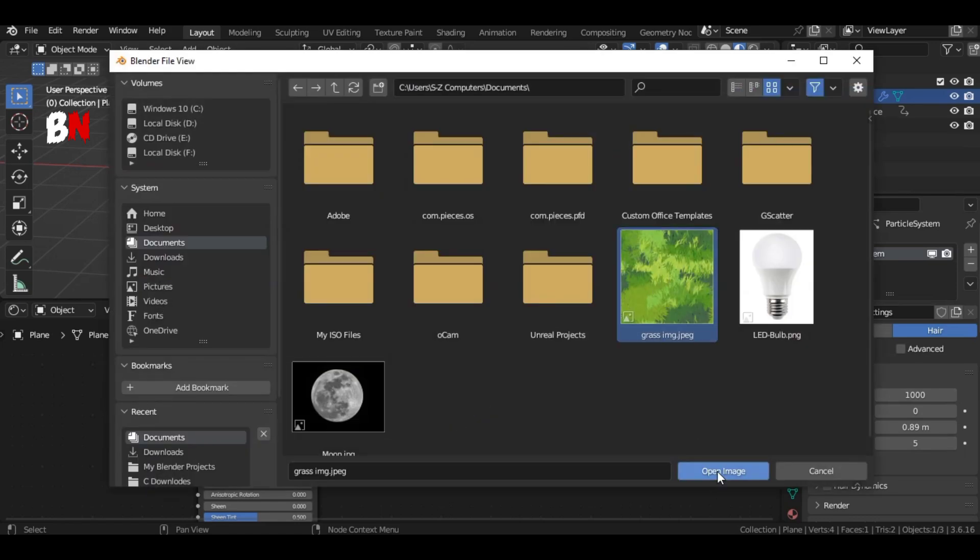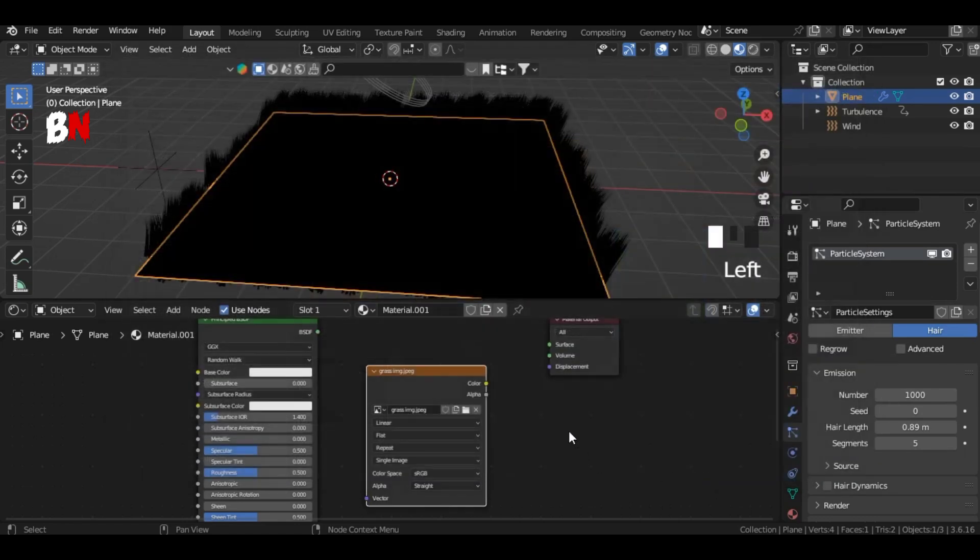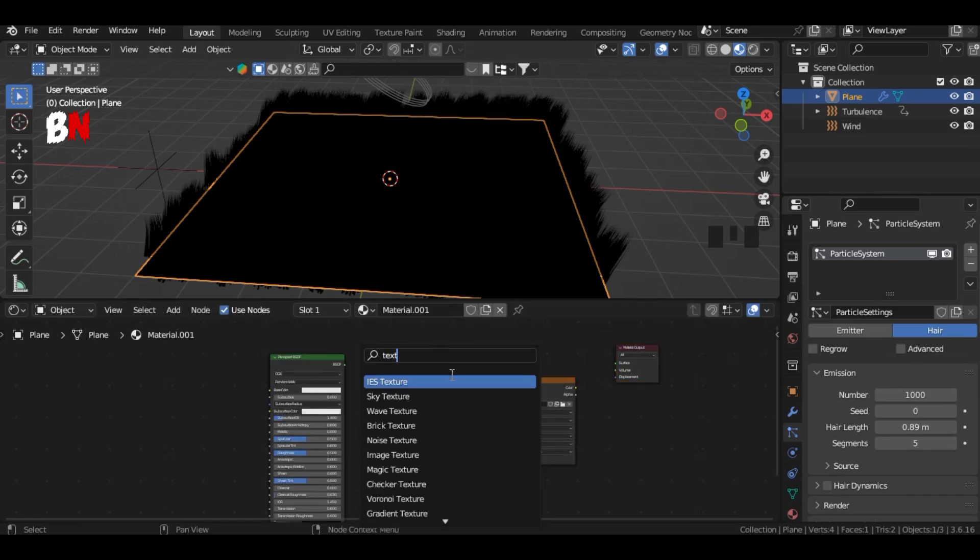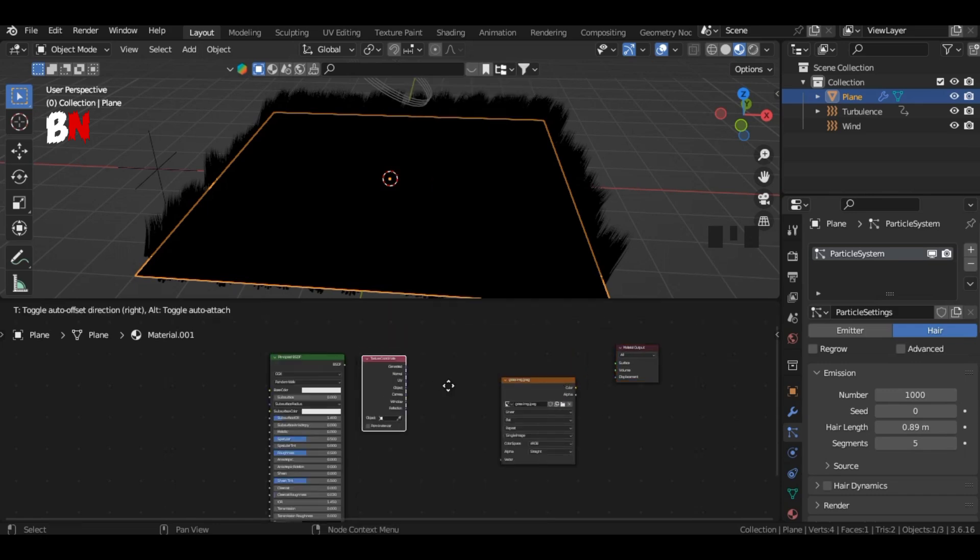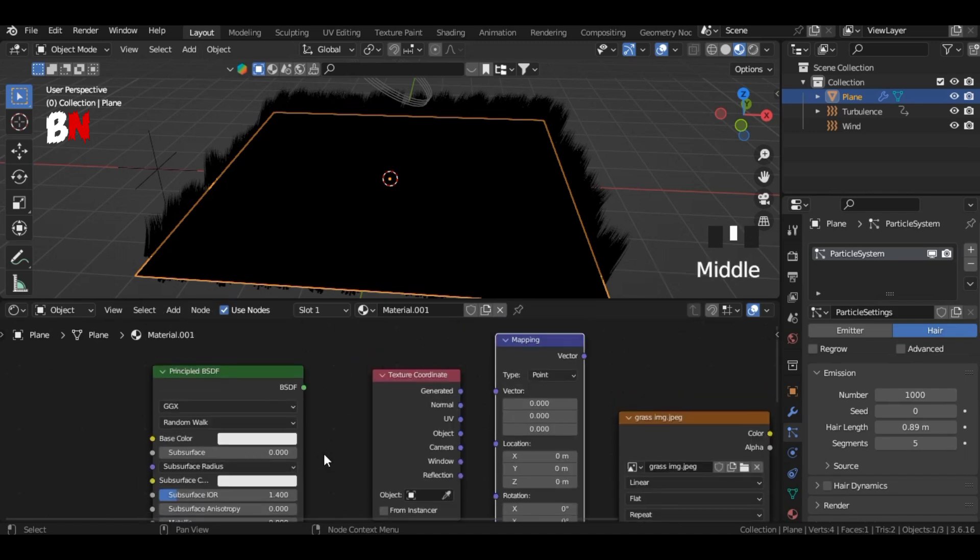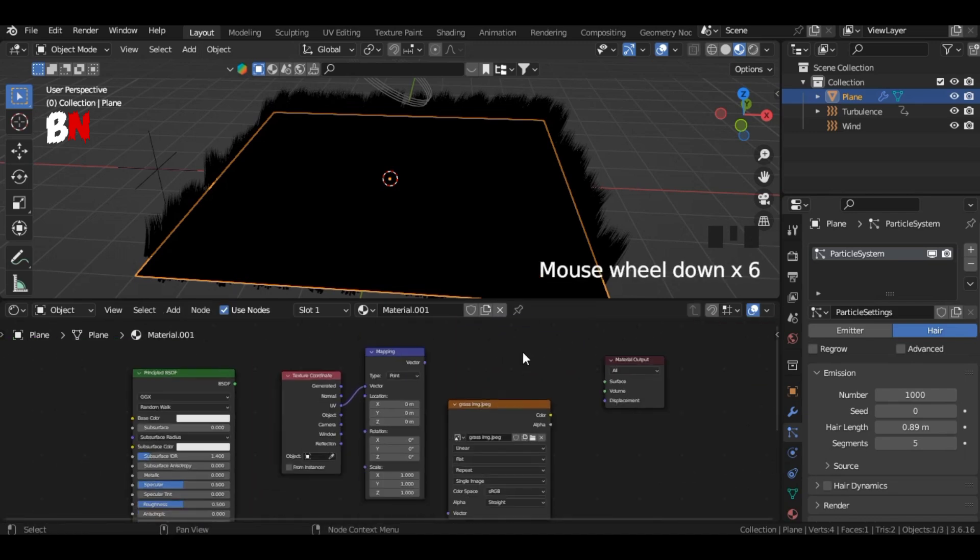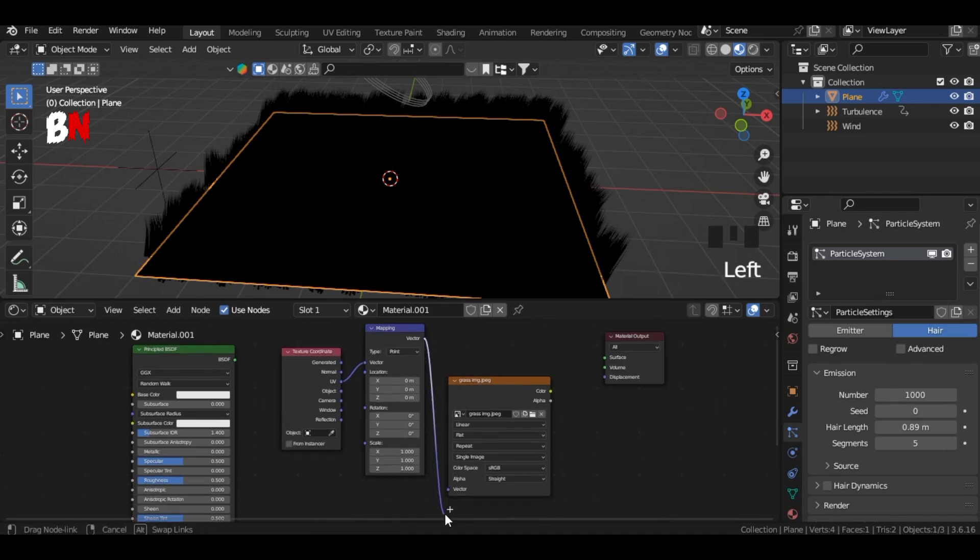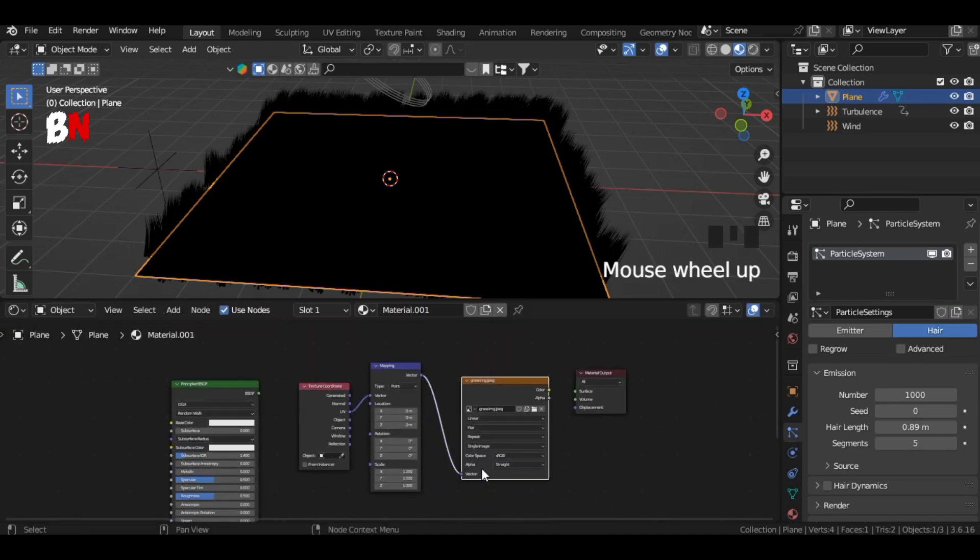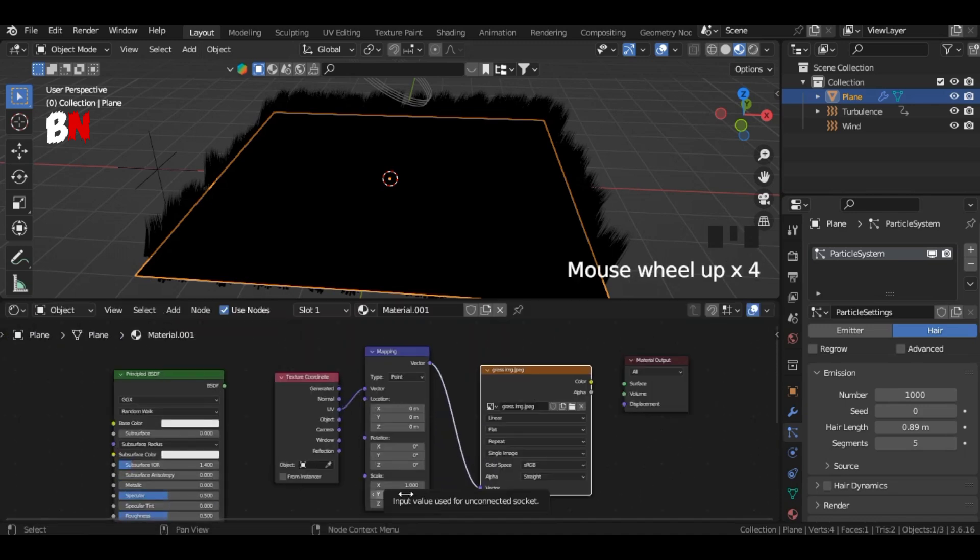Then add texture coordinate and mapping nodes. Connect the UV to the vector and connect the mapping vector to the image texture vector. And then connect the image texture to the material output.